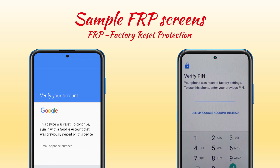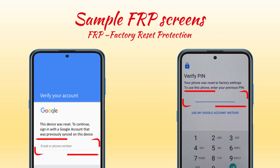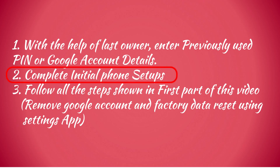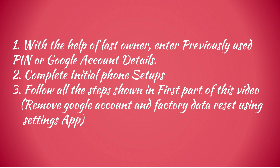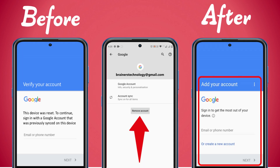If you bought the device from a legitimate owner, you should connect with them and, with their help, enter the Google account ID and password that was previously attached to this device. Complete the initial phone setup, then follow the steps shown in the first part of this video. After all these steps, you'll get a screen that allows you to set up the device with your own Google account.